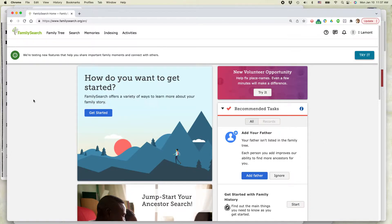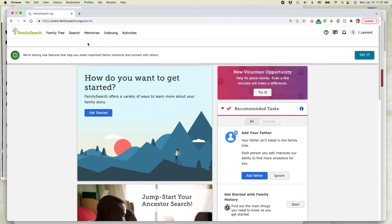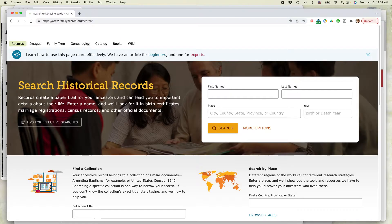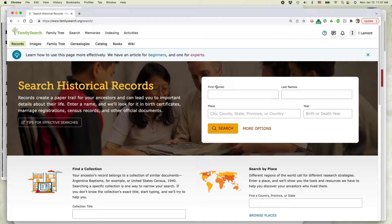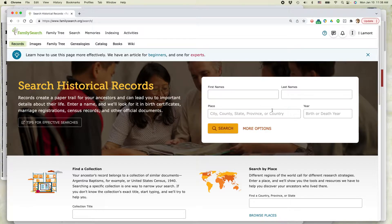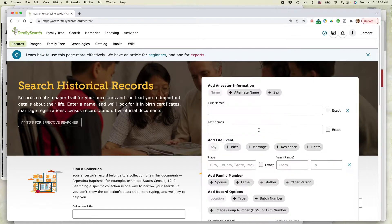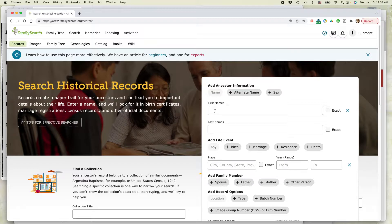When you come to FamilySearch, you should log in and then click Search and Search Records. Even though a headstone is not a record per se, it's still located in this particular area. If you come to this interface, this is the very basic interface. I actually like to choose More Options or Advanced Search because you can give more information if you're sure about it.